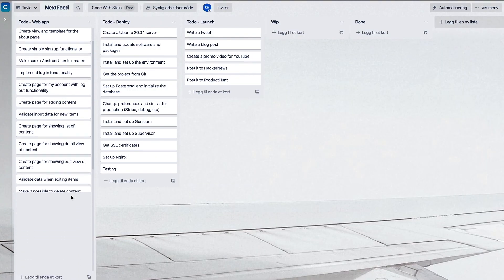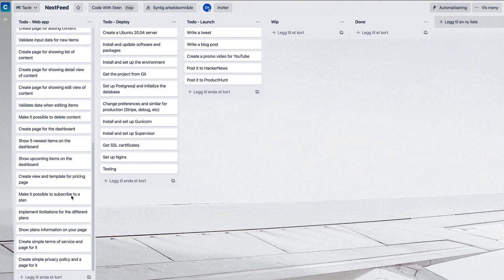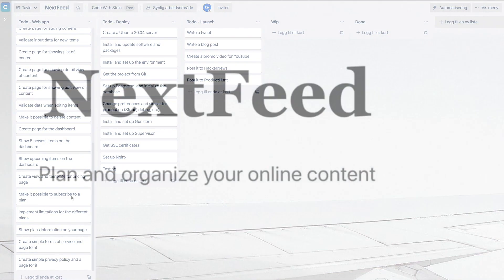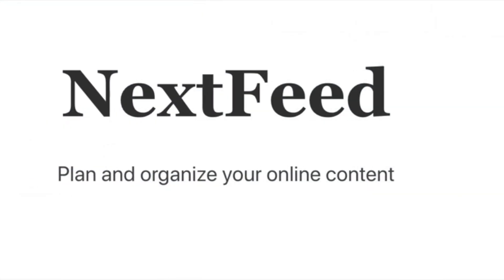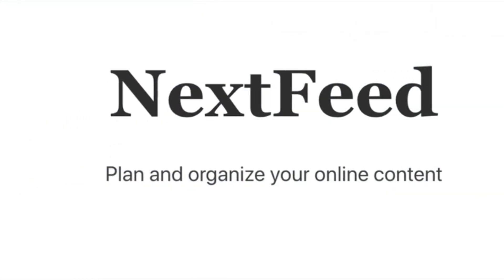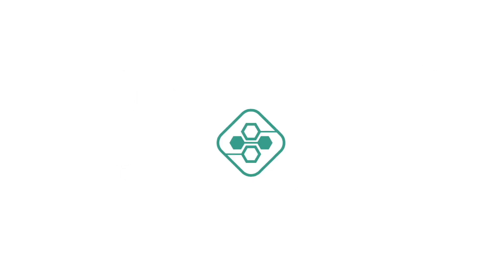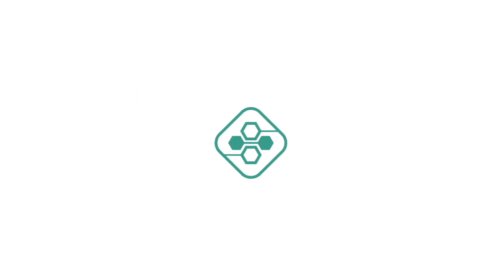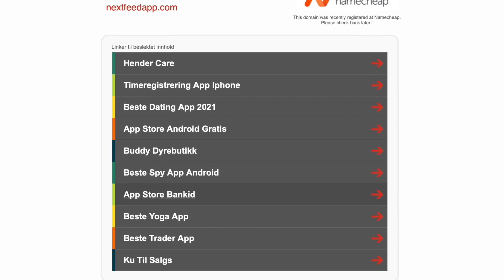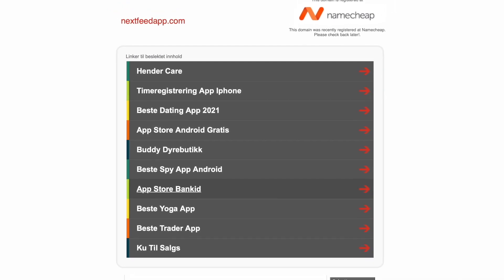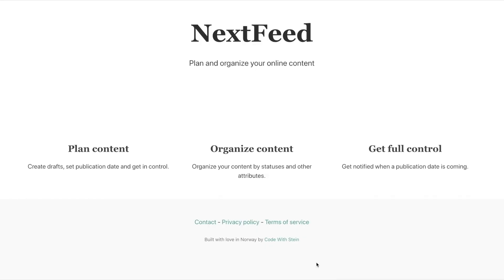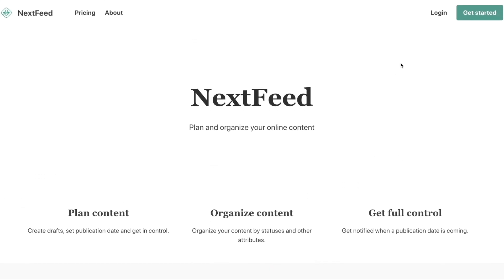The goal was that when the list was empty I would be ready to launch the product. The name of the startup is NextFeed. I bought the domain and created a logo with the help of a logo generator. When I bought the domain it was empty and missing all the content — now it looks like this. The URL for the website is nextfeedapp.com. Go ahead and check it out after the video.